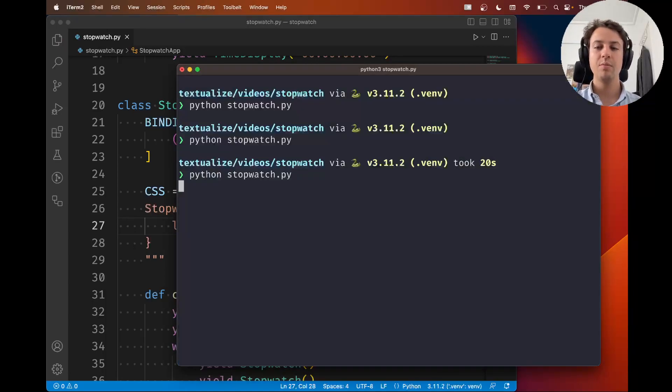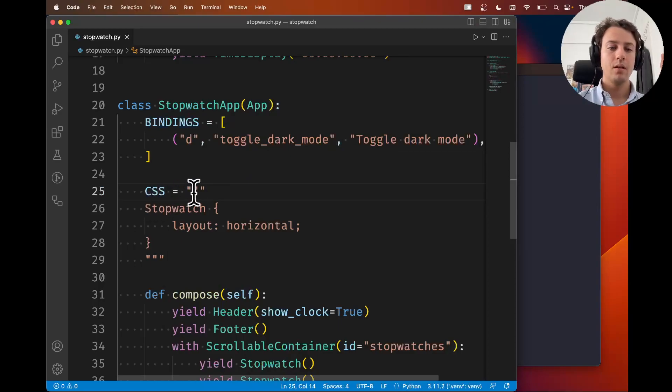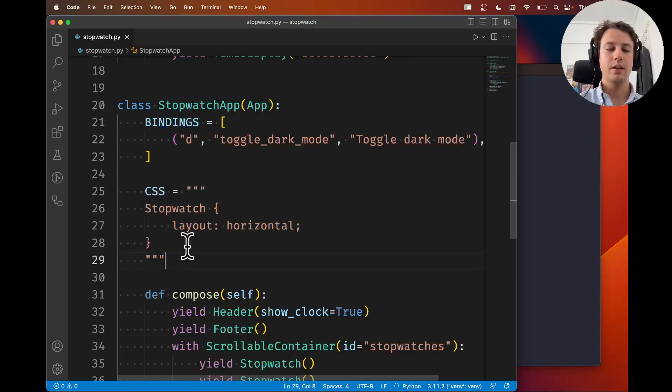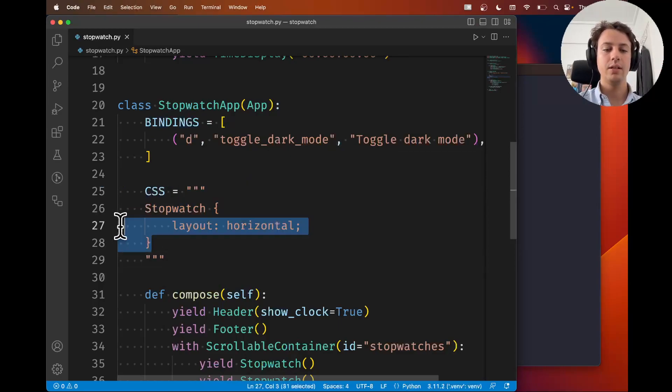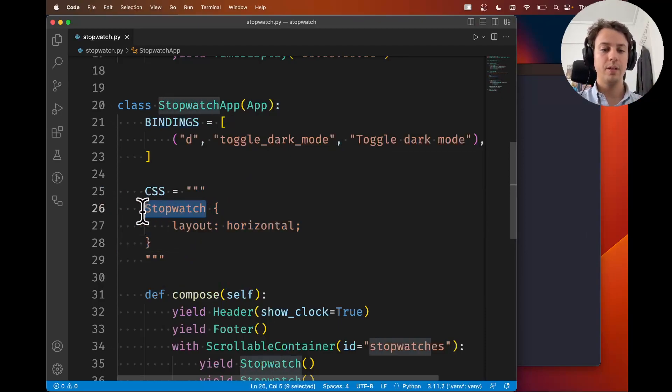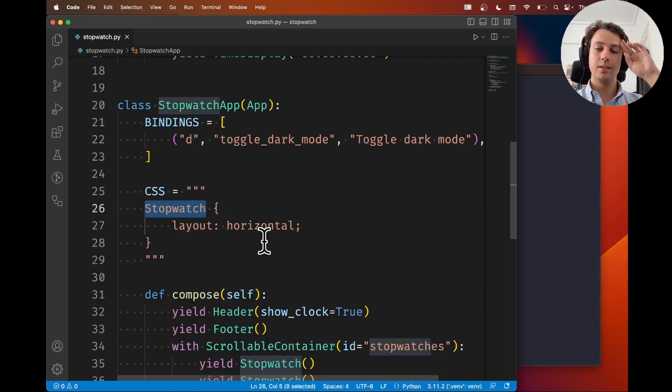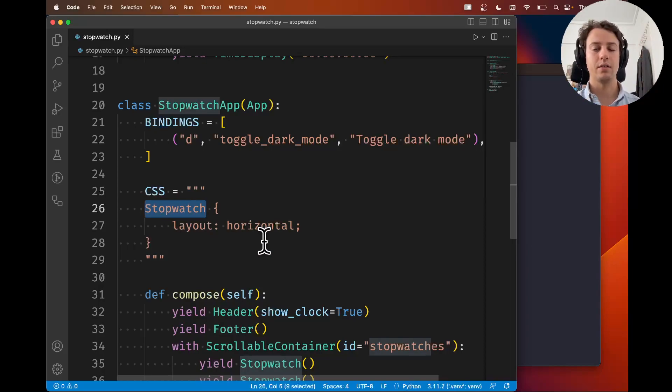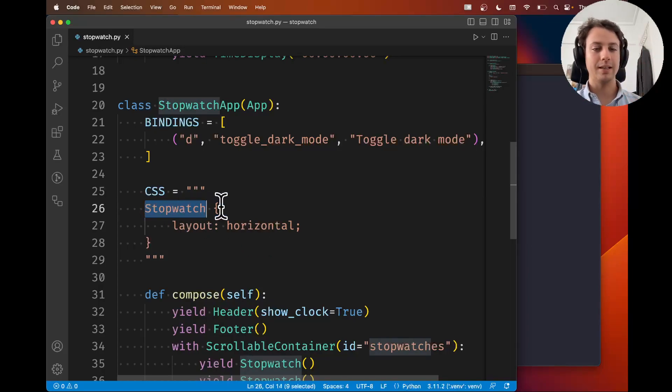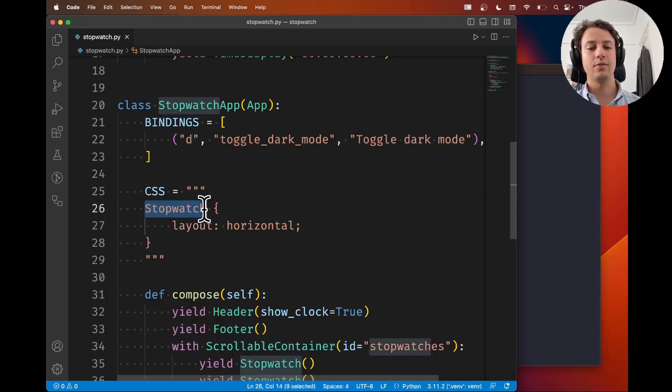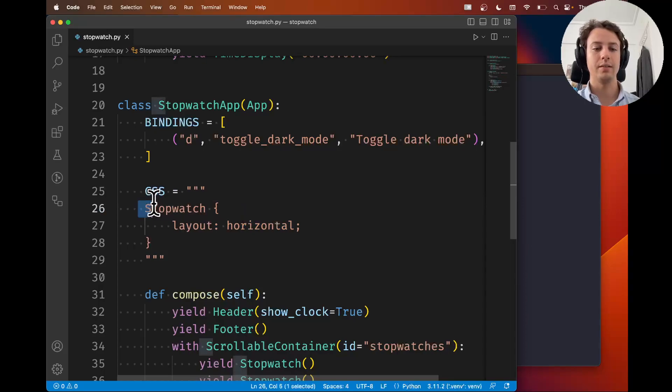So let me break this down for you. This thing here, this inside the string, this is the CSS, these three lines. The first bit to the left of the curly braces, this is called the selector. It's something that tells what's being targeted by the CSS inside the curly braces. And in this case, because this is a class, the name of the class, it tells you, okay, everything that is an instance of stopwatch is going to be styled like this. So that's the selector.